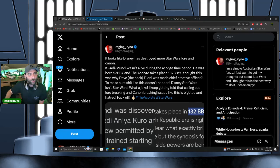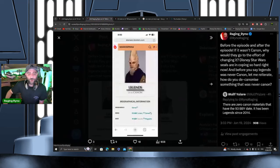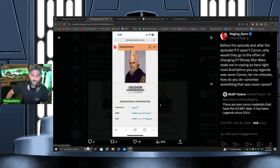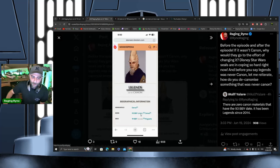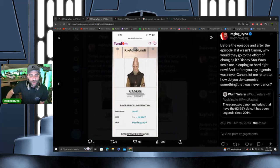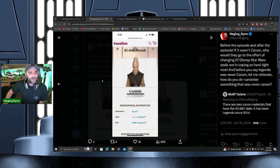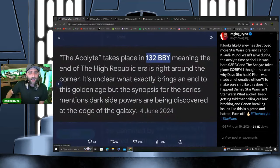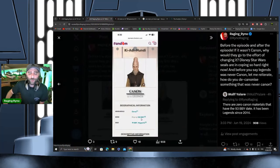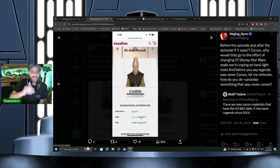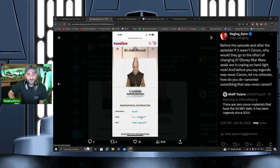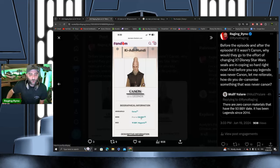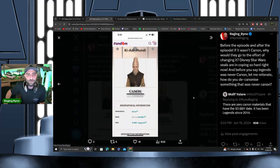I put this out there as well because this was what was on the Wookieepedia before the episode aired: 93 BBY was his birth year. Then they changed it to 132 BBY. But hang on a second—if we go back to this, the events of The Acolyte take place 132 BBY. So that means if he was born 132 BBY, he is zero years old. This is the year he was born. He certainly wouldn't be part of the Jedi Council or a Jedi Master; he's just being born. This is the cope and the adjustments they have to try and make to the canon and lore.